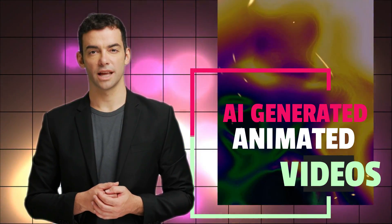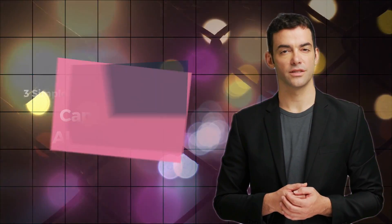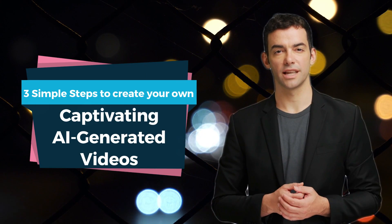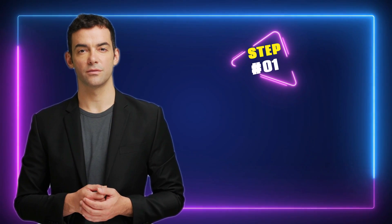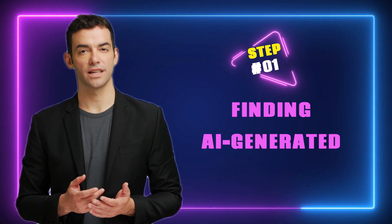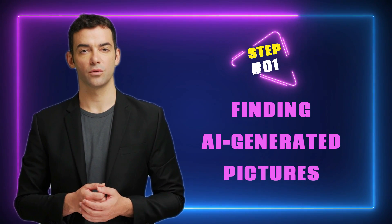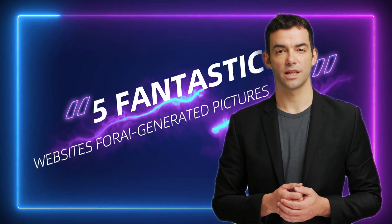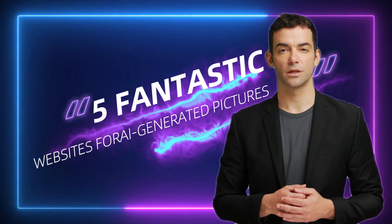In today's video, we're going to explore the exciting world of AI generated animated videos. I'll be taking you through three simple steps to create your own captivating AI generated videos. So, let's jump right in. Step number one. The first step is to find AI generated art pictures that we can use in our animated videos.